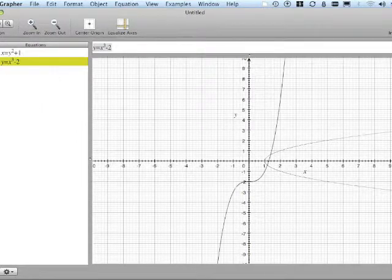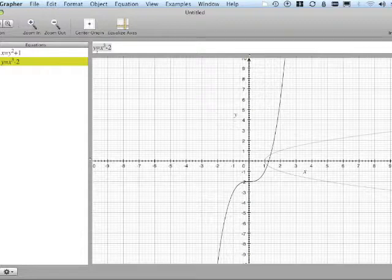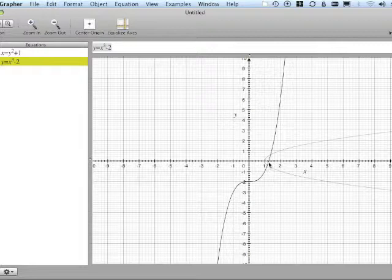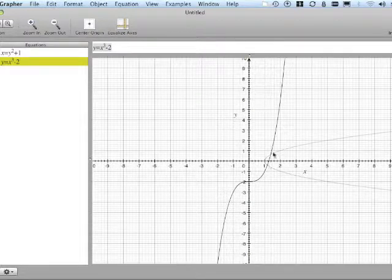In the next one, it's y equals x cubed minus 2. And as you look at the graph, you see that we have two points of intersection.